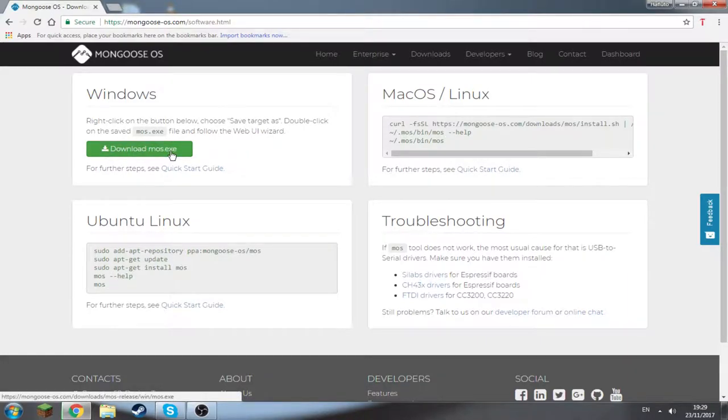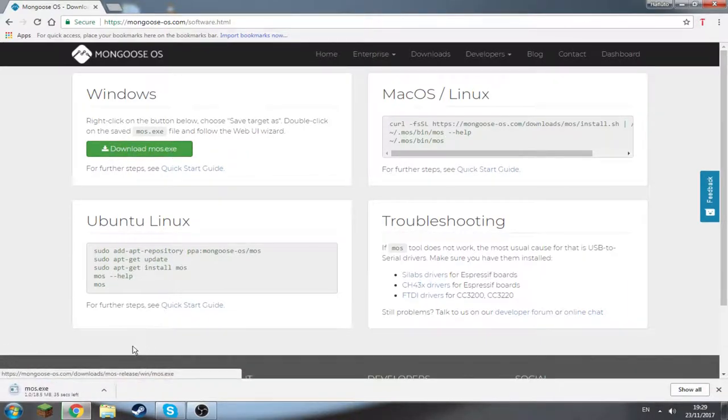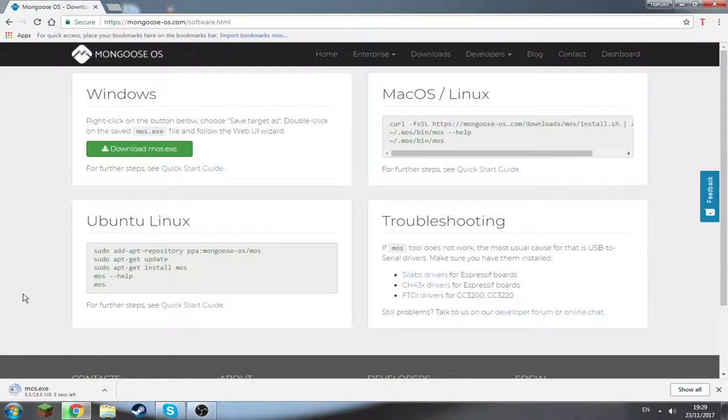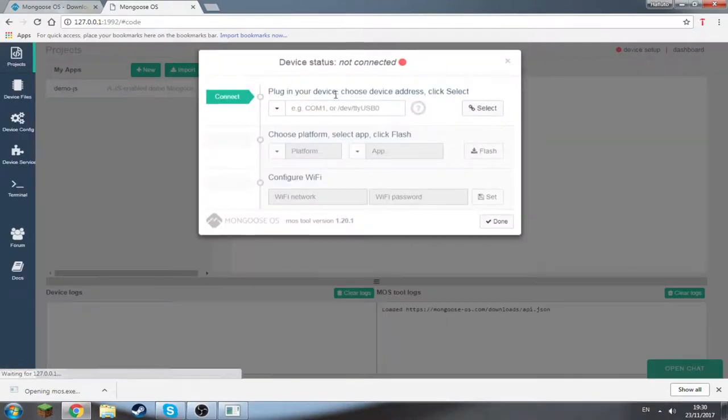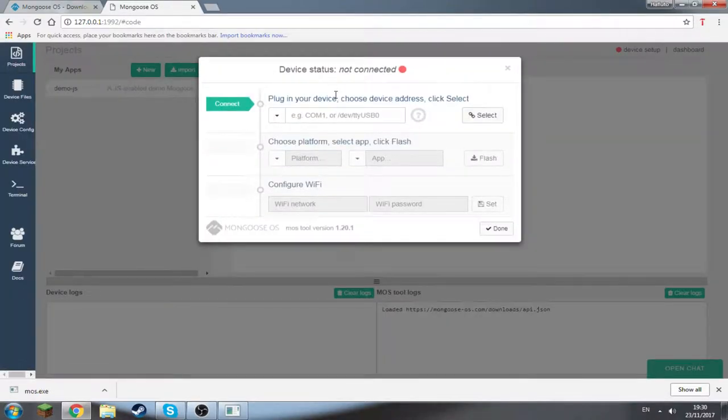Just click on download mos.exe and wait for it to download. Okay, the download is finished. Click on it, run, and that is it. It's really that simple.